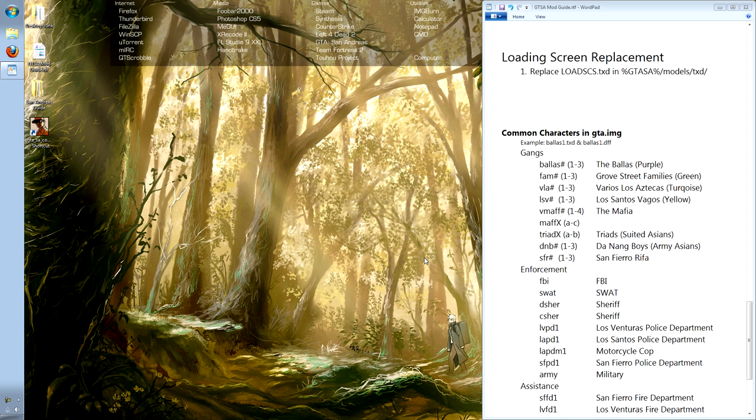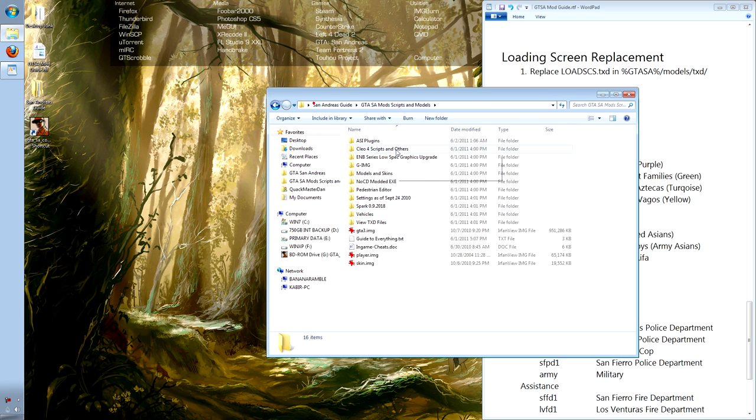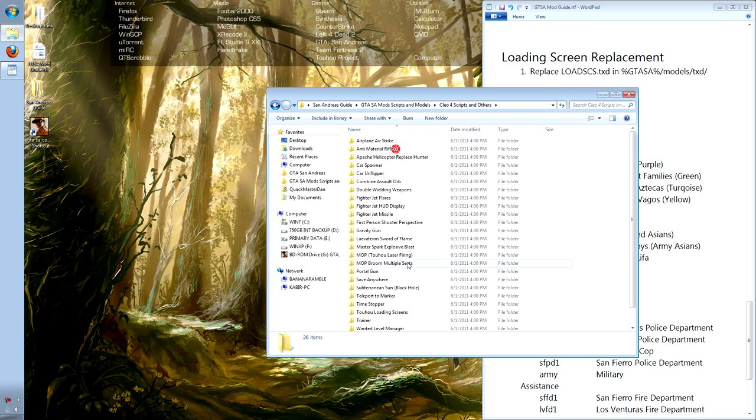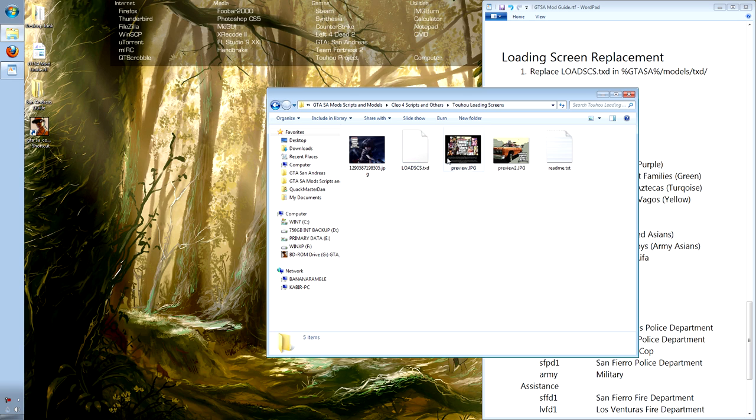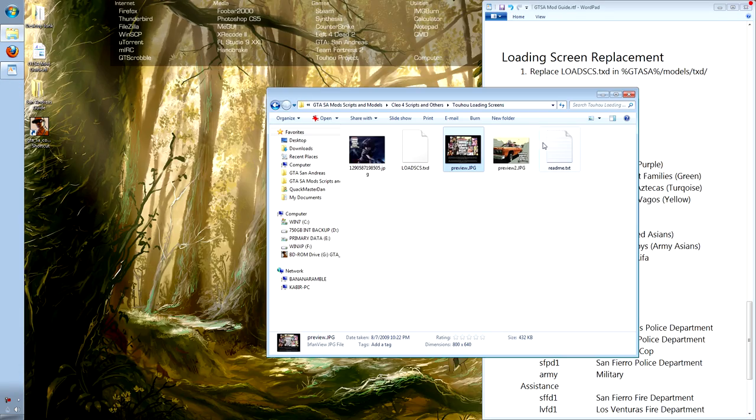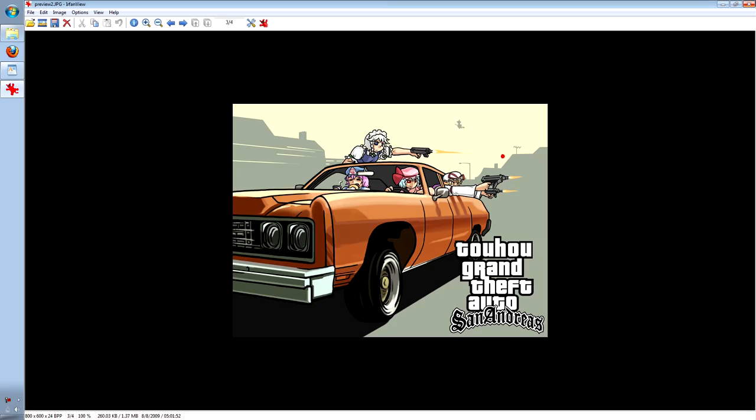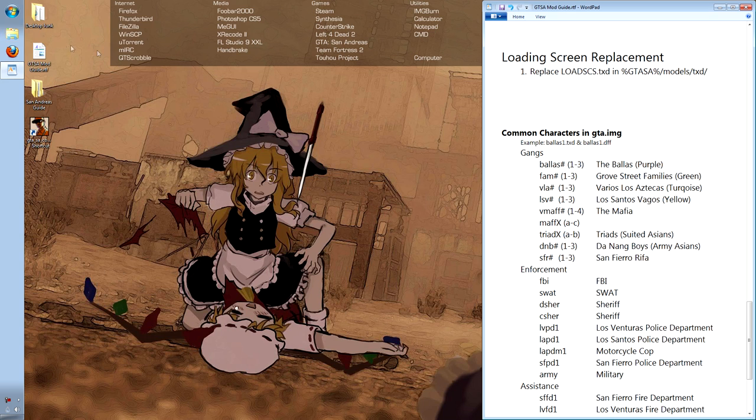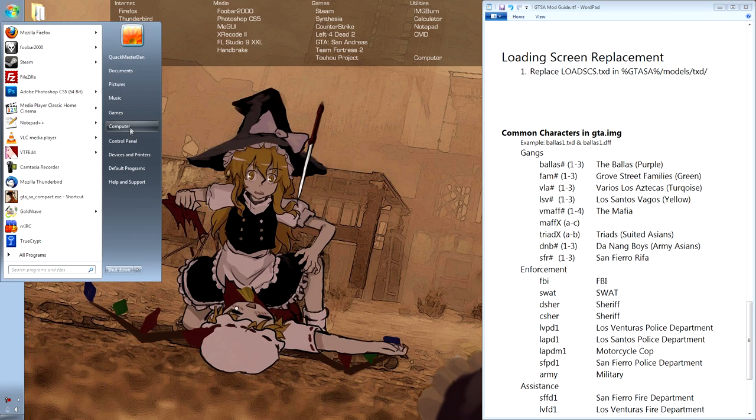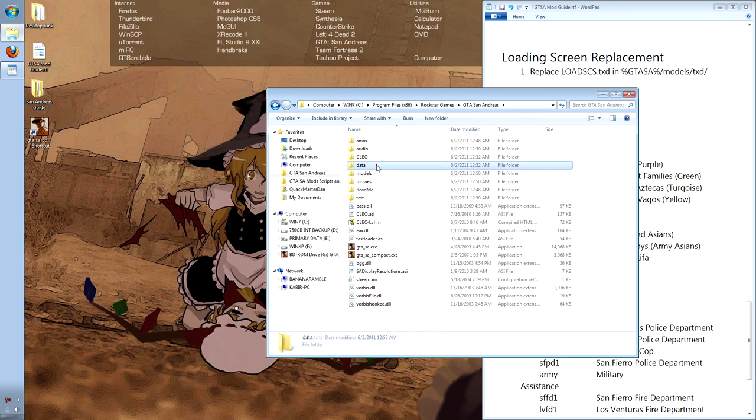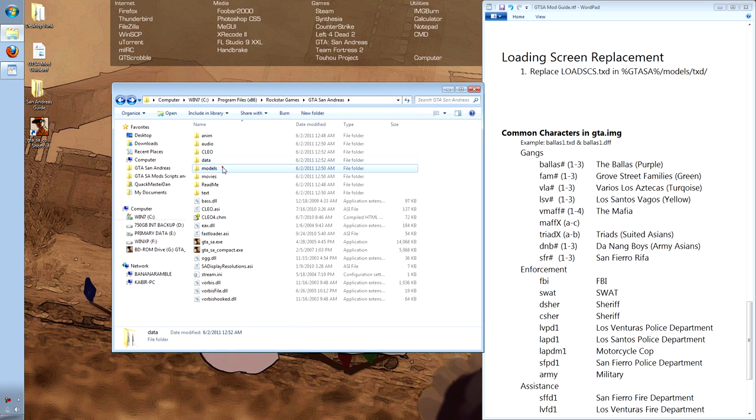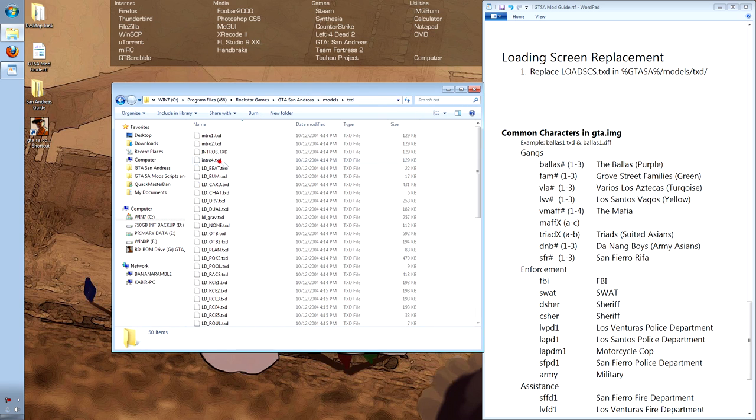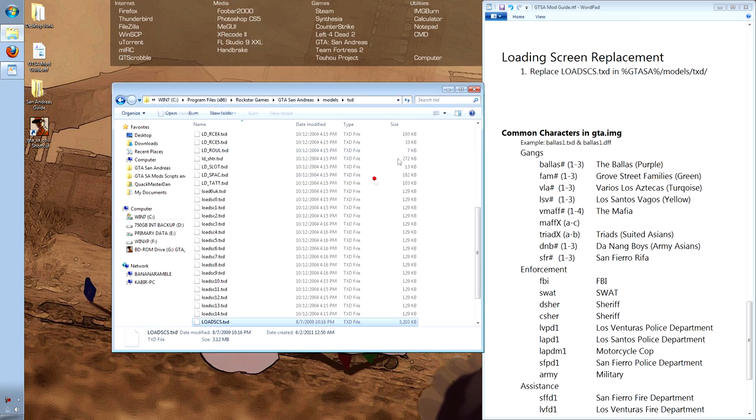Now for the final modification, replacing the loading screens with the Toho package that I found. In here we have our scripts, Toho loading screens. Here's a basic example of what it will look like. It will change all of the menus when switching between missions and loading the game. It's simply a txt file that replaces the pictures used by the game. It's located in data, models, txt. Copy-paste it, and replace the current one.